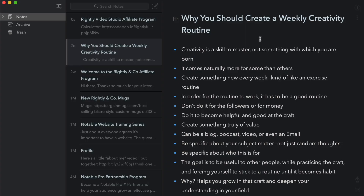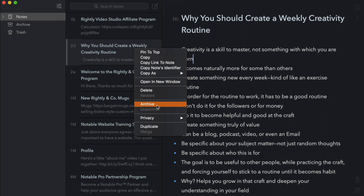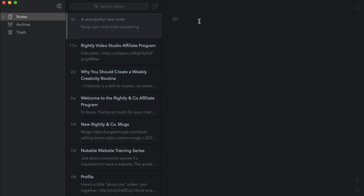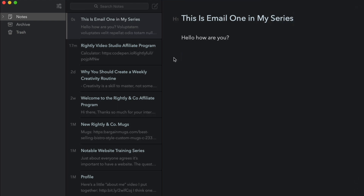So now let's take a quick look at how to create a series using Bear. Here I am within Bear. What I typically do is I keep all of my active notes — things that I'm currently working on — in the notes section. Once I've finished working on something, I go ahead and archive it. So for example, if I was finished with this note, I would just go ahead and click archive. I've seen a lot of people use a bunch of different tags and that sort of thing, but I actually use tags for my email series. Let's say this is email one in my series — I would write my email and all the contents here. Let's go ahead and put some placeholder text in here.